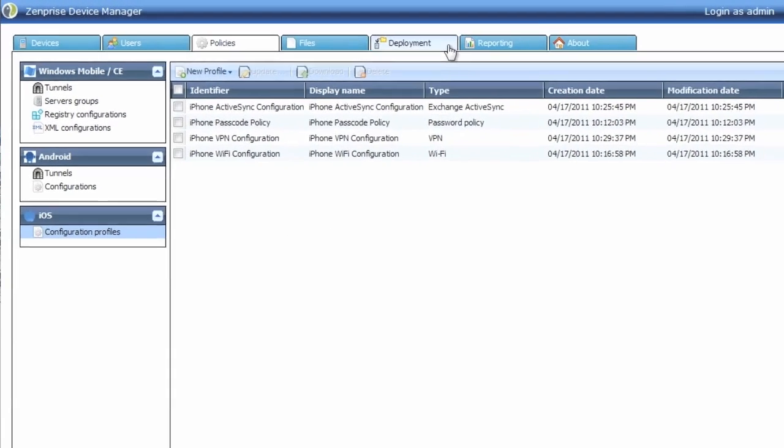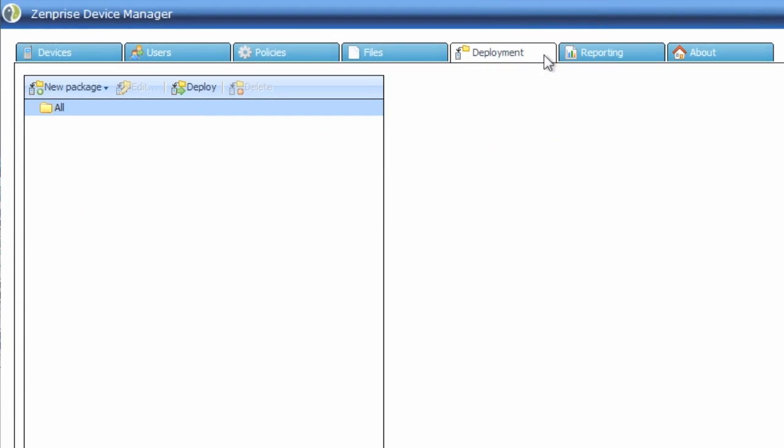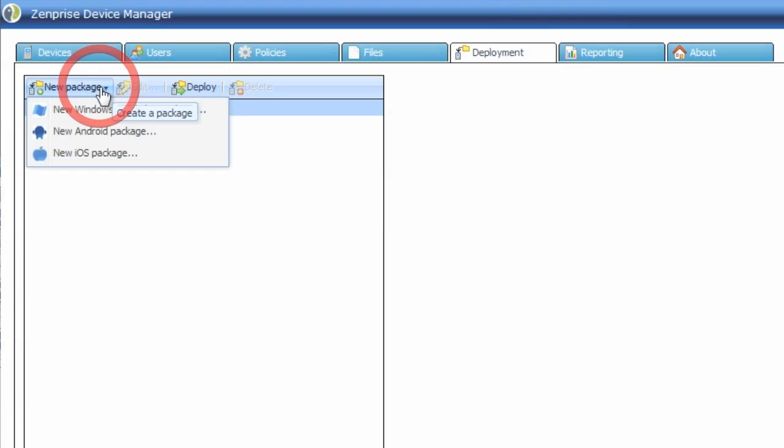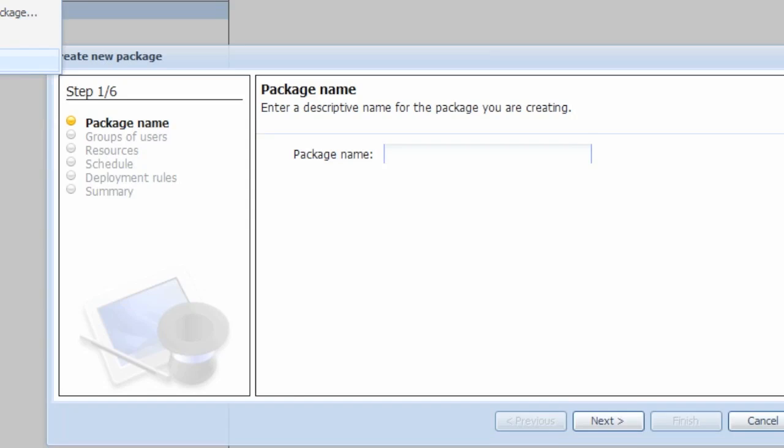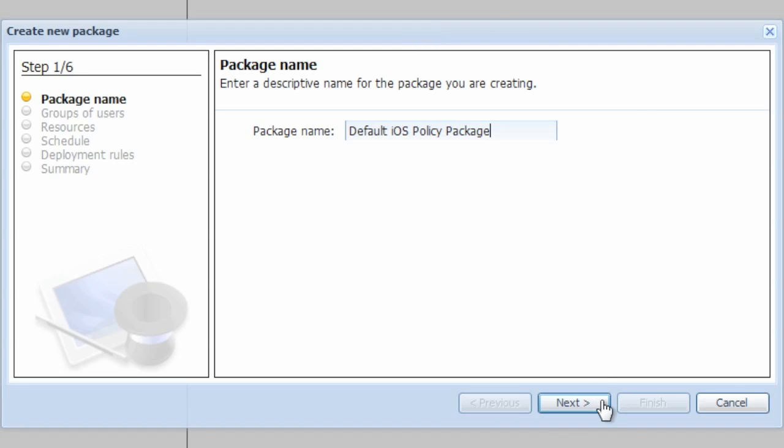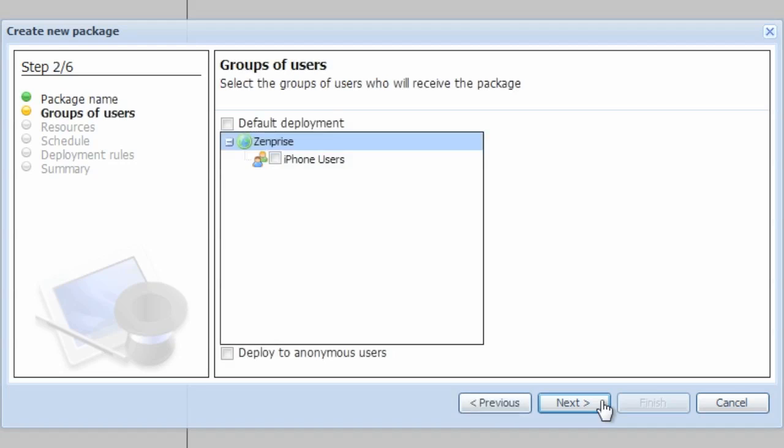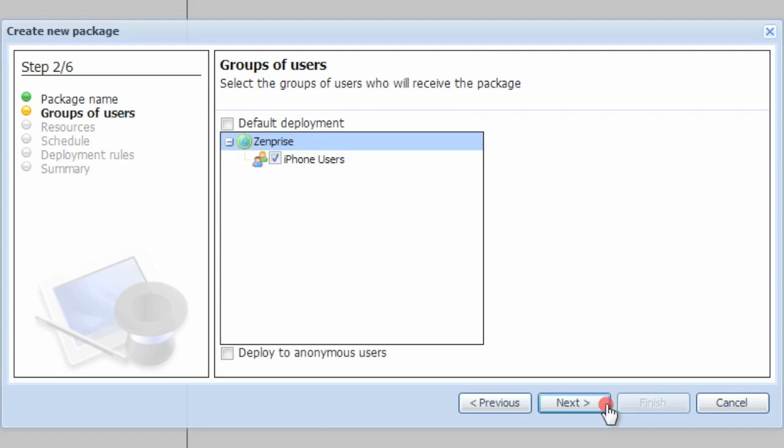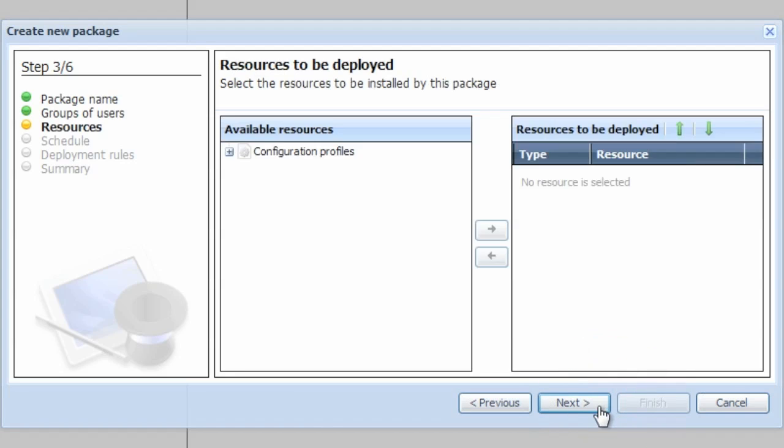The last step to the process of your profiles is to create a deployment package. On the deployment tab, click New Package for iOS. Let's give a unique package name that will be easily identified in the console. Go ahead and click the Next button, and now we'll assign it to a group of users. You'll see that we have the pre-assigned iPhone users group.